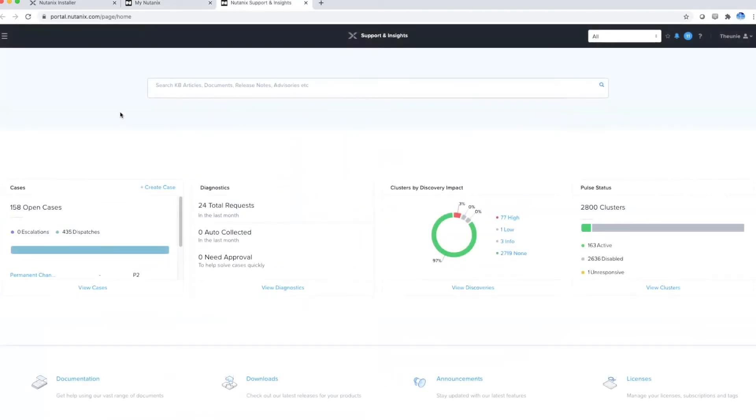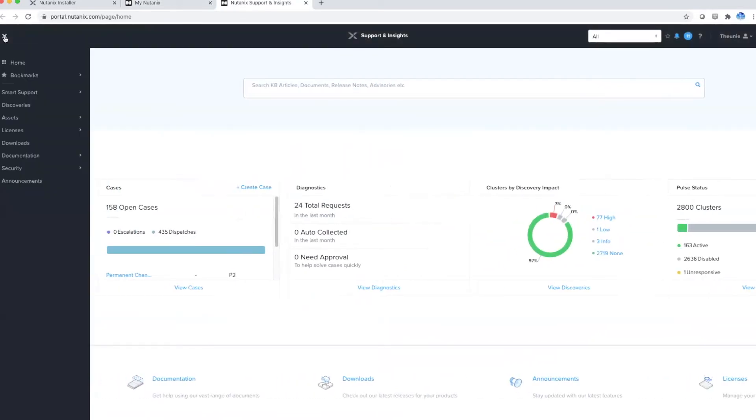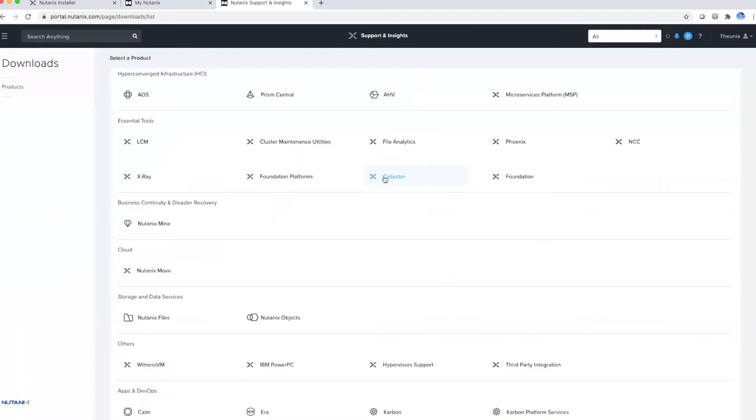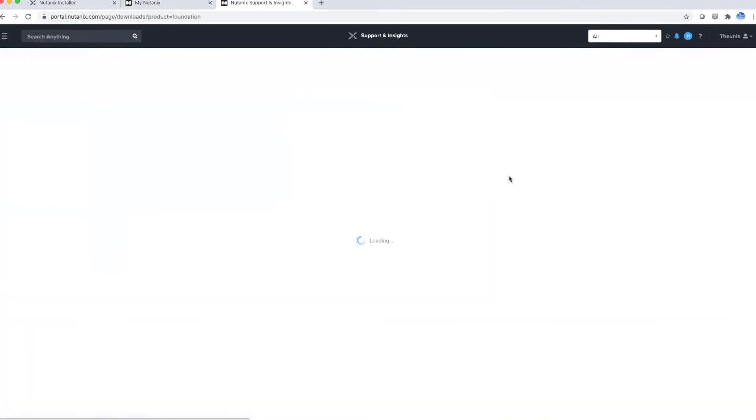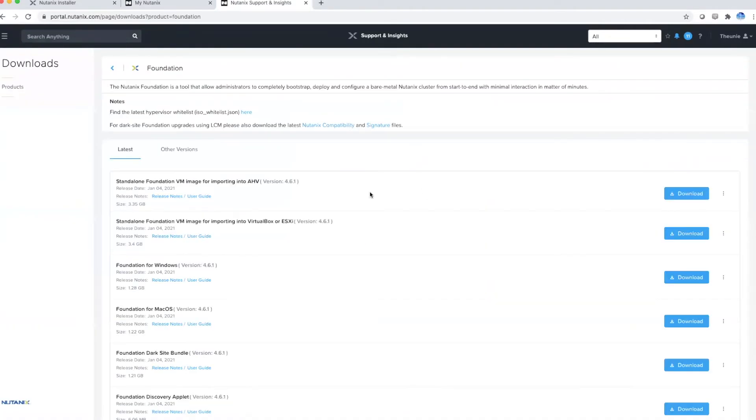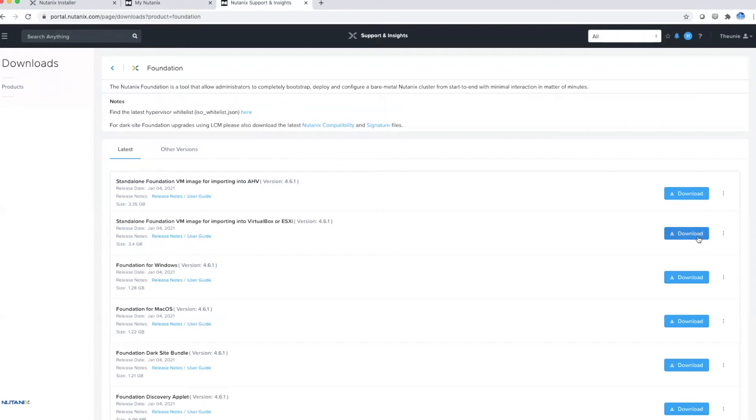Then navigate to the hamburger menu, choose downloads, and click on the Foundation download section. Ultimately you will download the latest Foundation version—in this case it's 4.6.1—that you can then import into VirtualBox or ESXi.